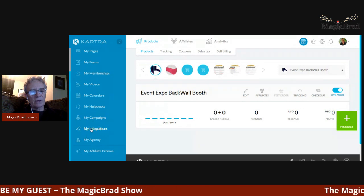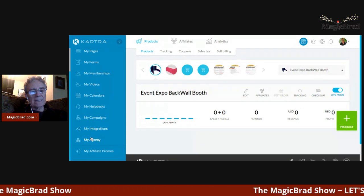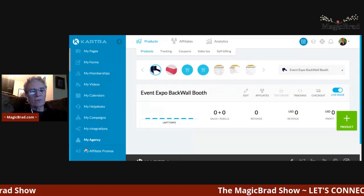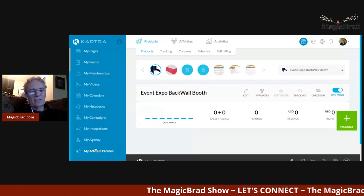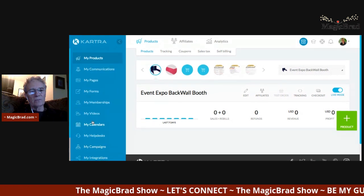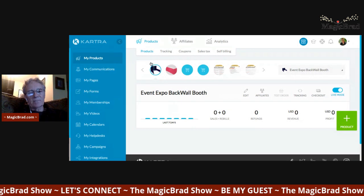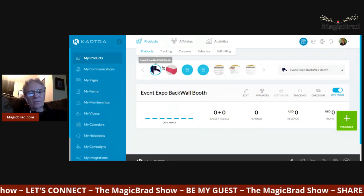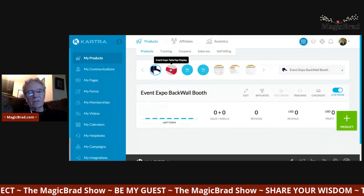You can integrate with other platforms, actually create a marketing agency if you wanted to do that, and there are affiliate programs available as well.